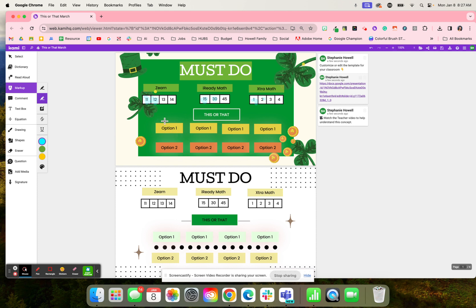Students would then make a decision on if they want to do option one or option two. So they're not doing both options. They're deciding what option they want to do.